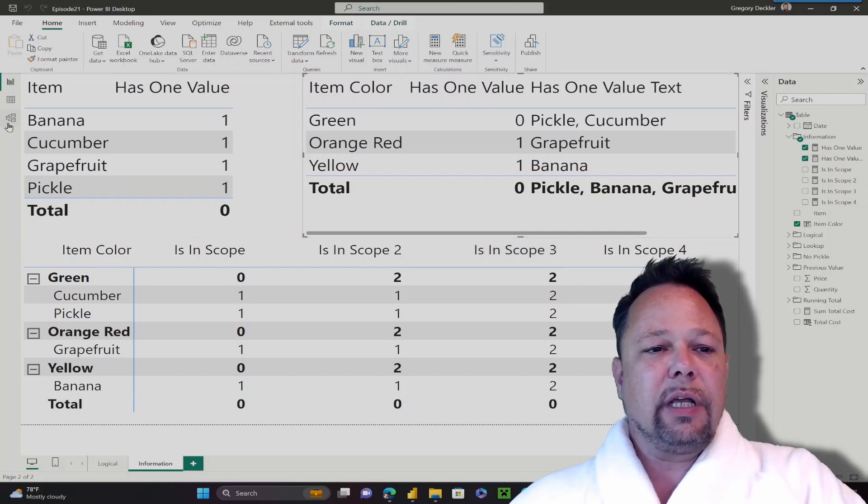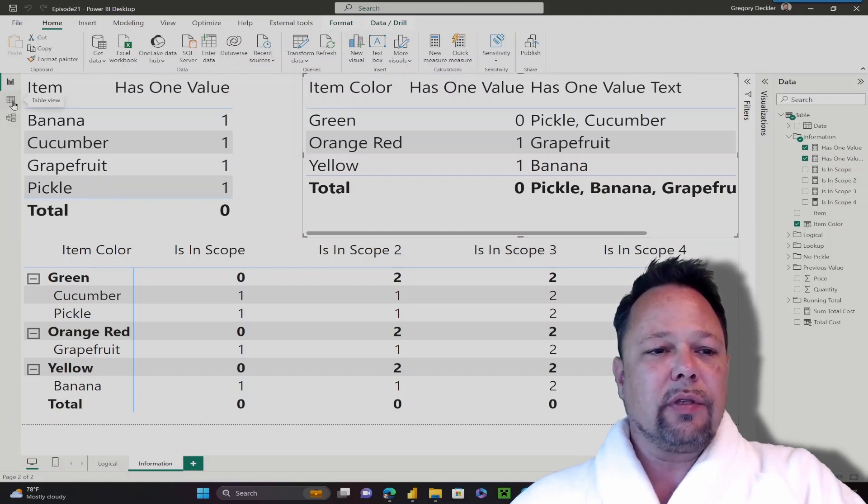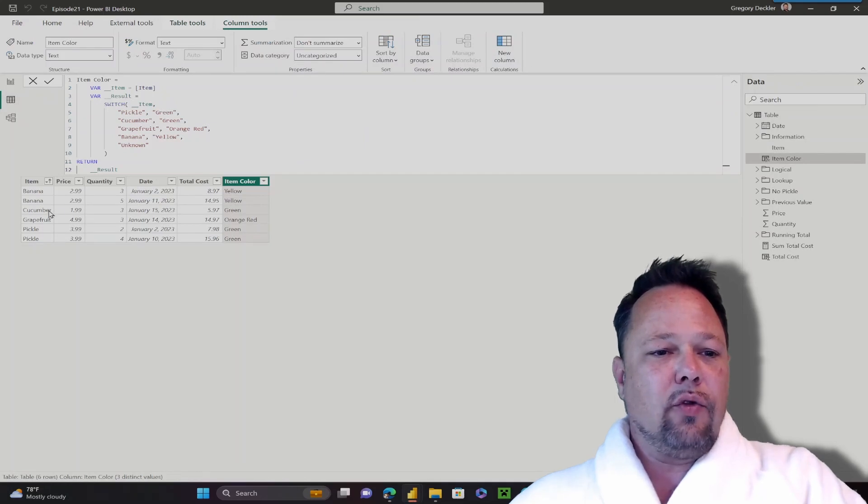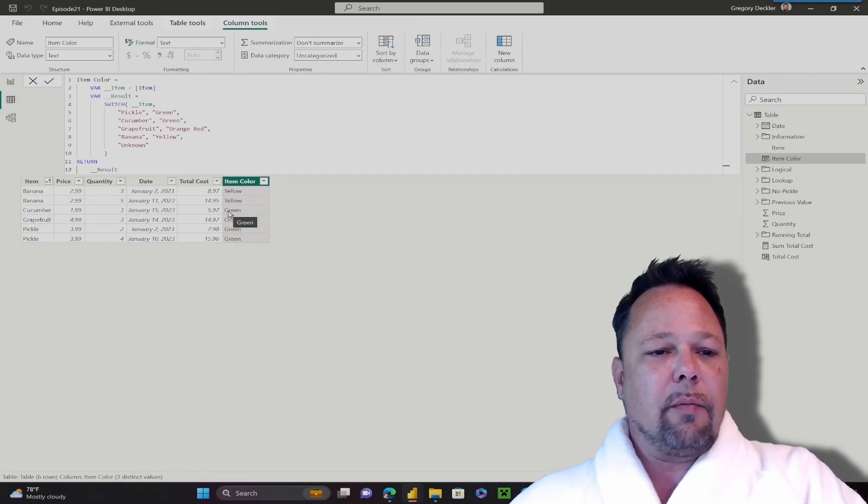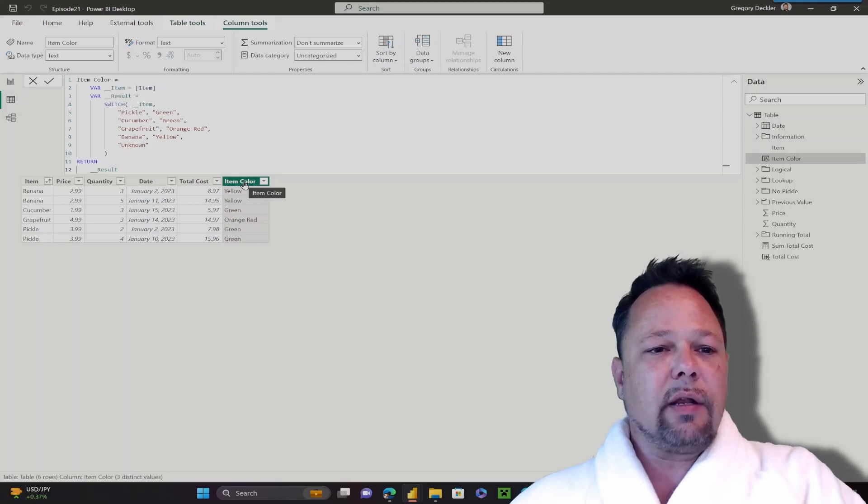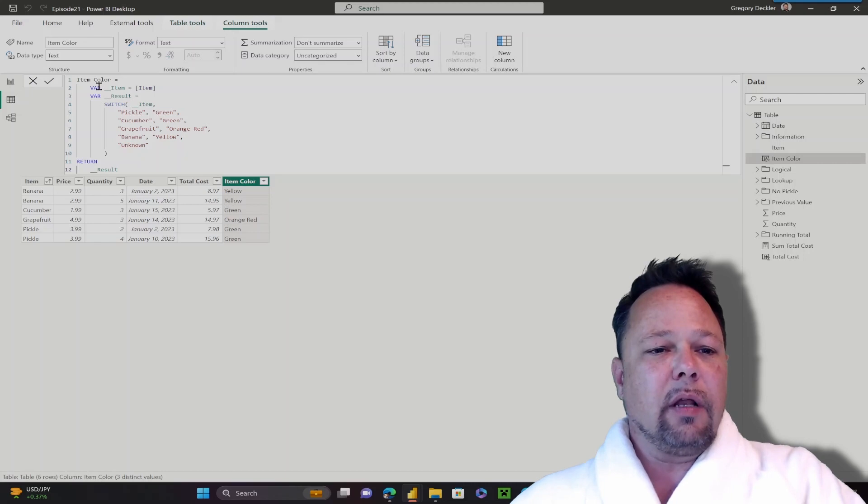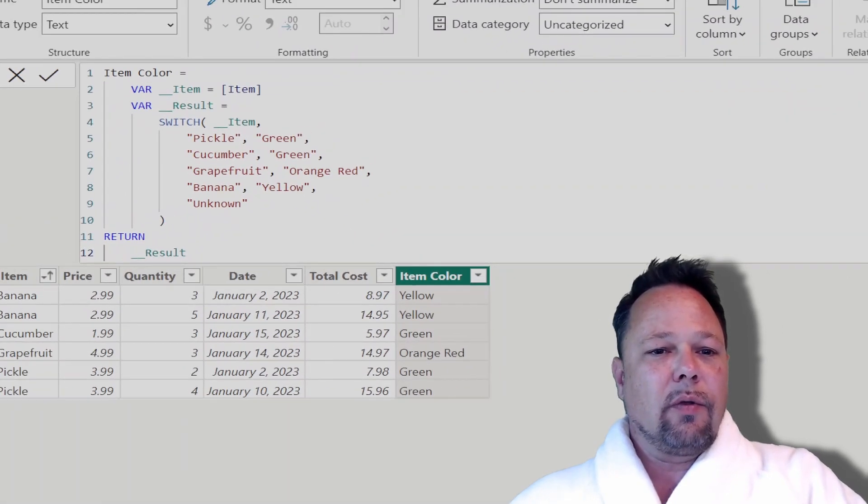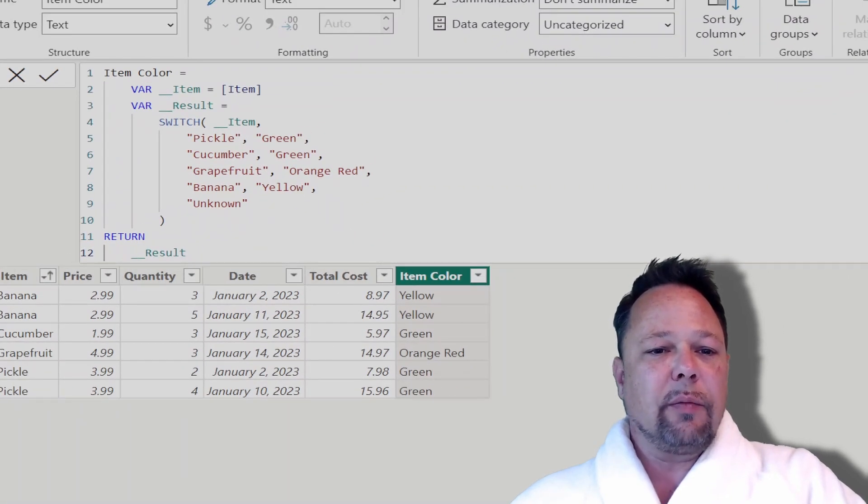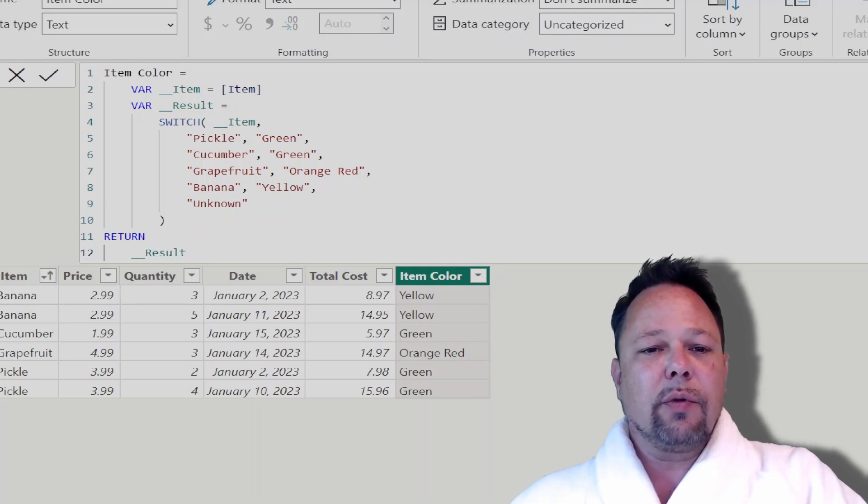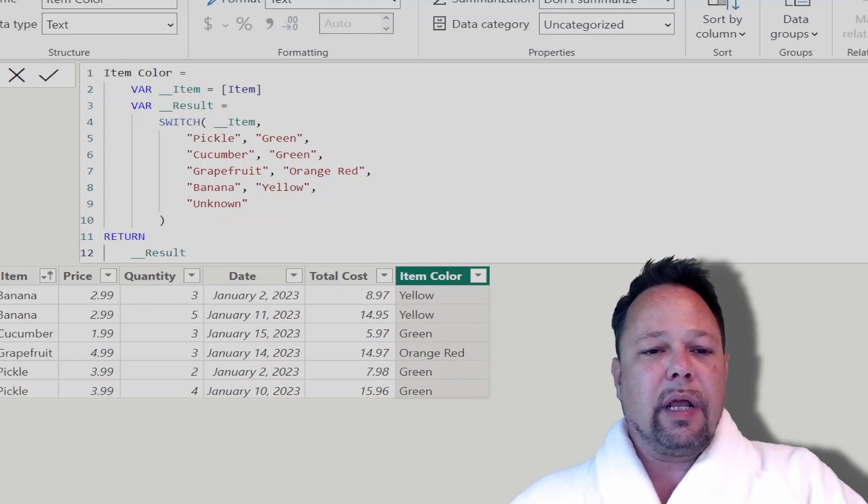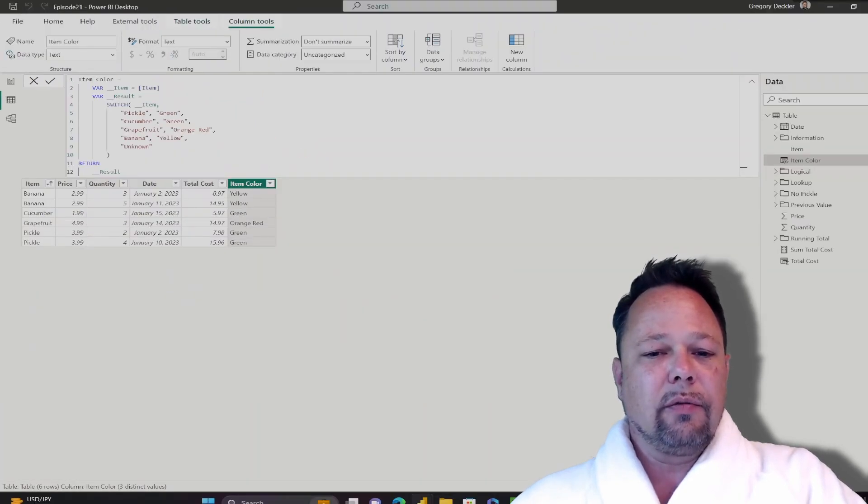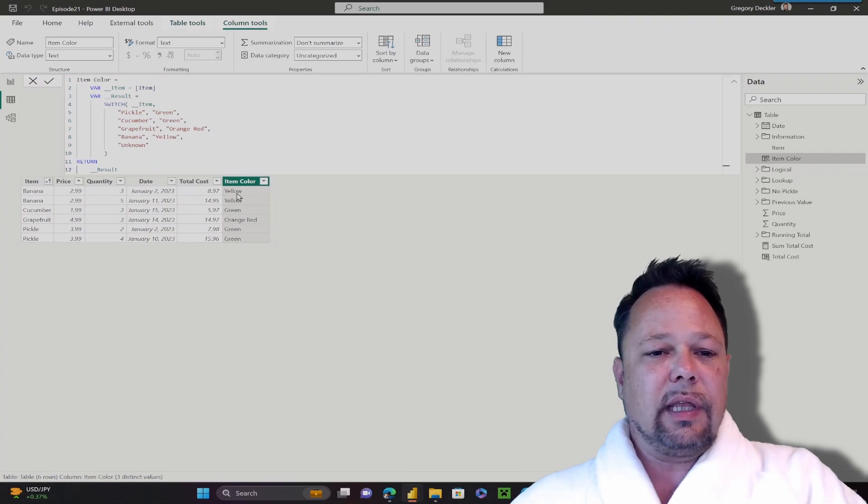Now before we get started, I made a few minor changes to our data model that we've been working with thus far. I've added a cucumber row to our data model, so now we have banana, cucumber, grapefruit, and pickle. And I've also added this calculated column called itemColor. This is from our last video where I'm using the simple version of the switch statement. If the item is pickle, then return green. If it's cucumber, return green. Grapefruit, return orange red. Banana return yellow. And if it's none of those, it returns unknown.